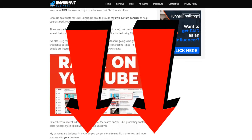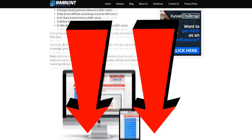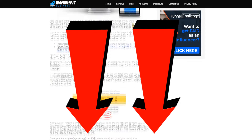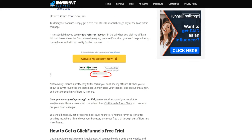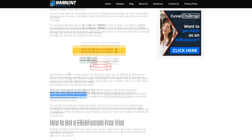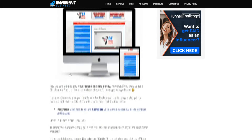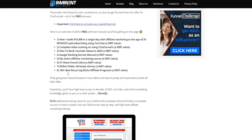I'll link below to my article which also goes over how you can claim your bonuses. All you have to do is simply email me, and you'll get access to the bonuses listed on that page, including the ClickFunnels course which shows you how to use ClickFunnels.